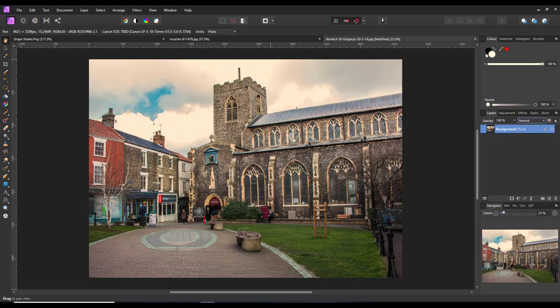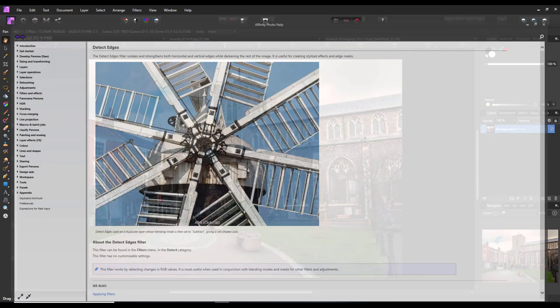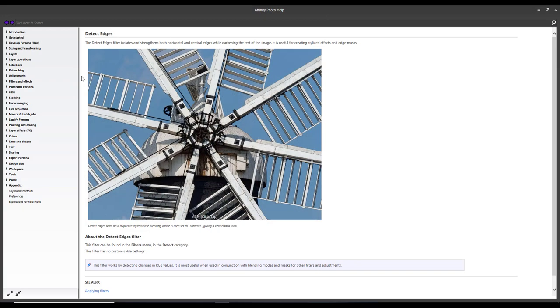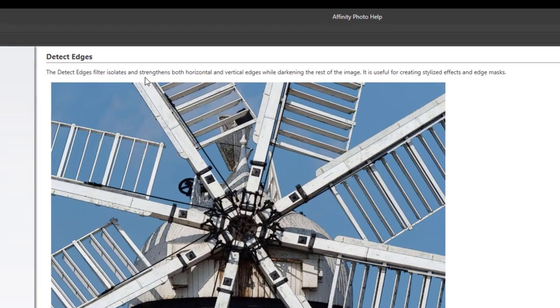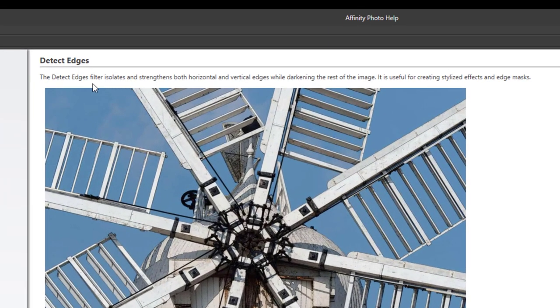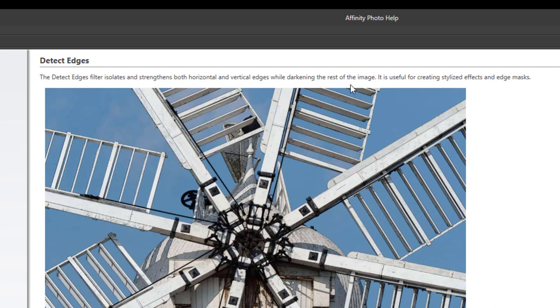So if we come back to Affinity Photo and look in the help files for Detect Edge, it basically says the Detect Edge Filter isolates and strengthens both the horizontal and vertical edges while darkening the rest of the image.